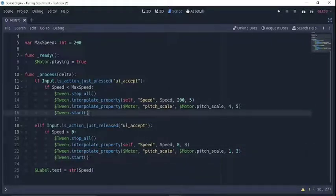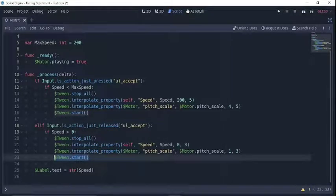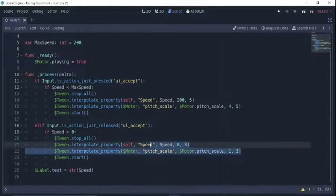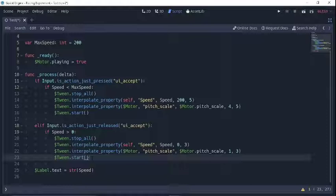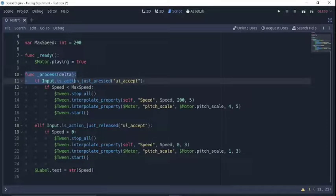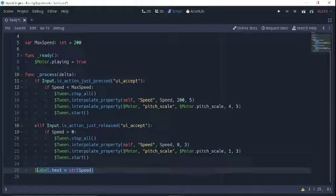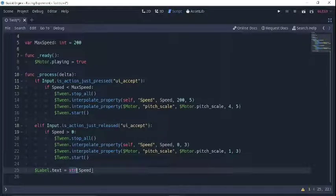Also, whenever you do a tween, make sure that you always say tween.start(). I've had many frustrating nights of coding, spending hours going over this wondering what I did wrong, trying all kinds of different combinations, when I was right from the get-go but forgot to tell the tween to start. And in the process function, we have the label's text constantly being set to the speed variable as a string. That's just how I set this up to demonstrate it, and it works pretty well.